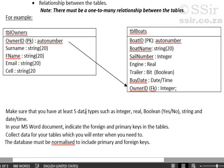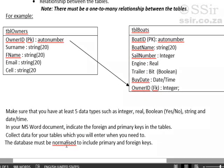Make sure that you have at least five data types and that you end up with a normalized table before you start using Delphi.